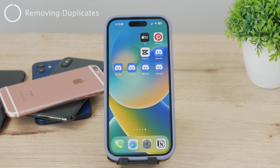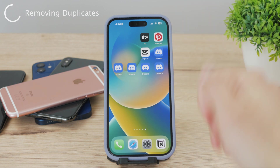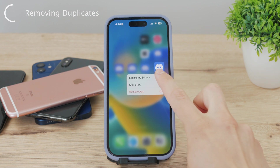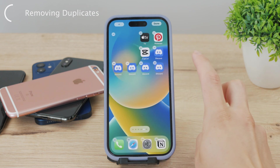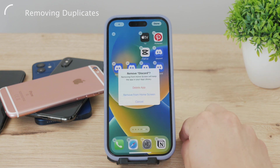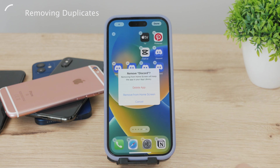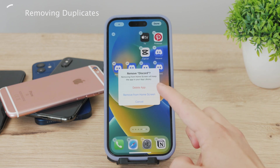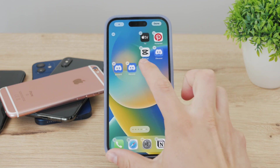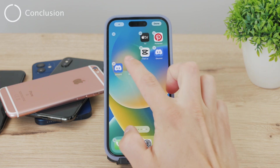Deleting the duplicates couldn't be simpler. Hold down on one of the icons and wait for it to start wiggling. Then tap the X icon that appears next to it. It will ask whether you want to delete the app entirely or just remove it from the home screen — choose to remove it from the home screen. Repeat for all the duplicate icons until you're happy.